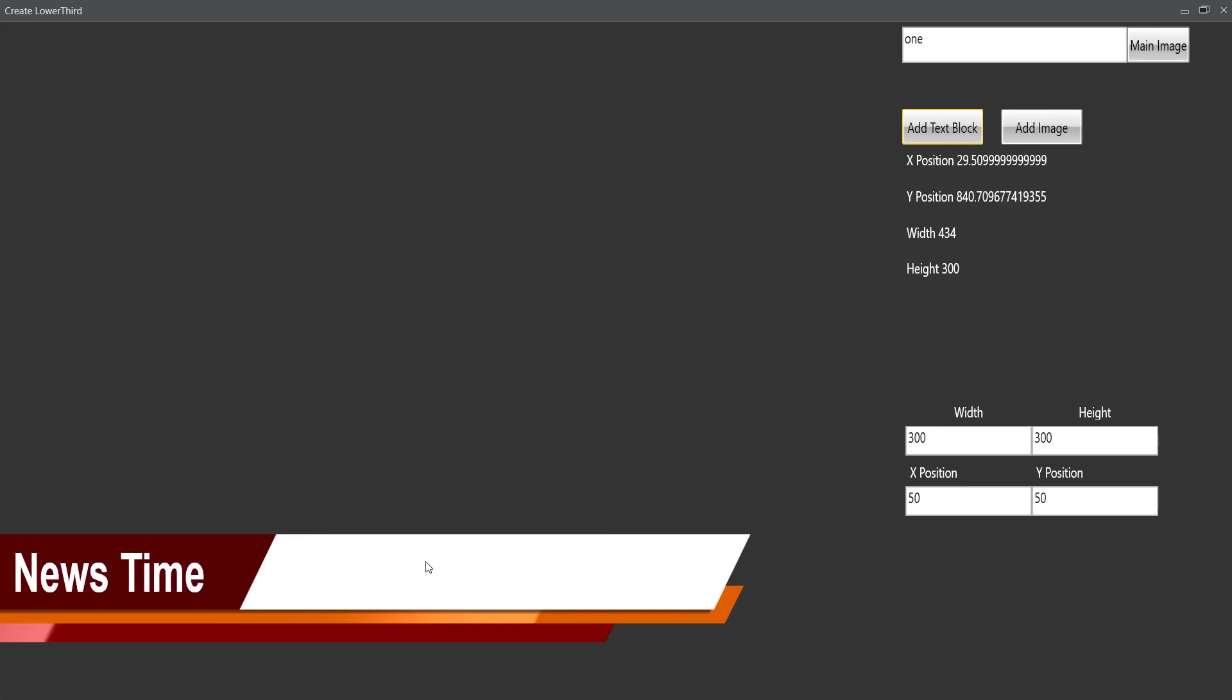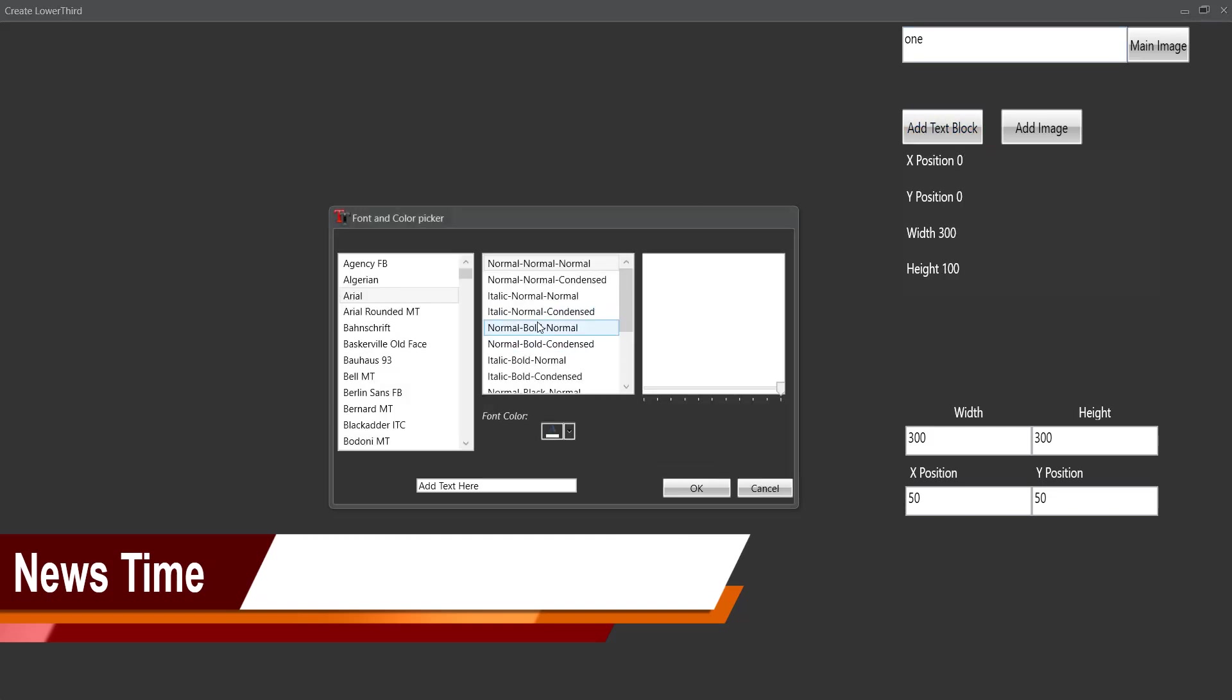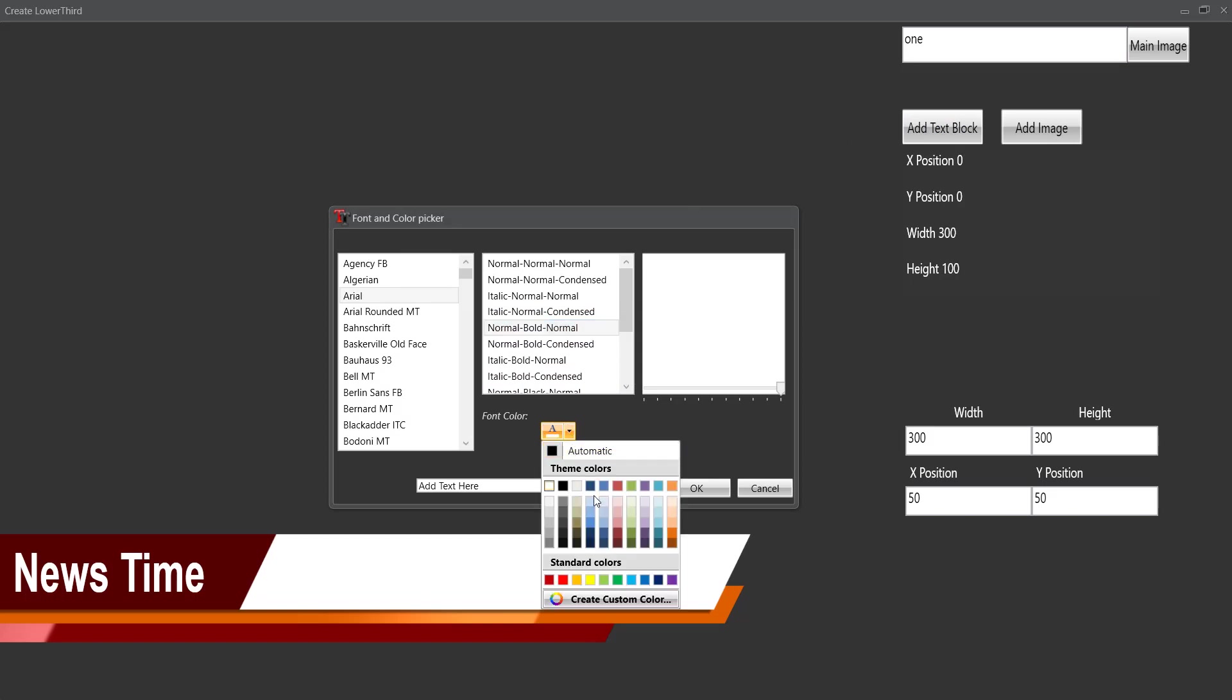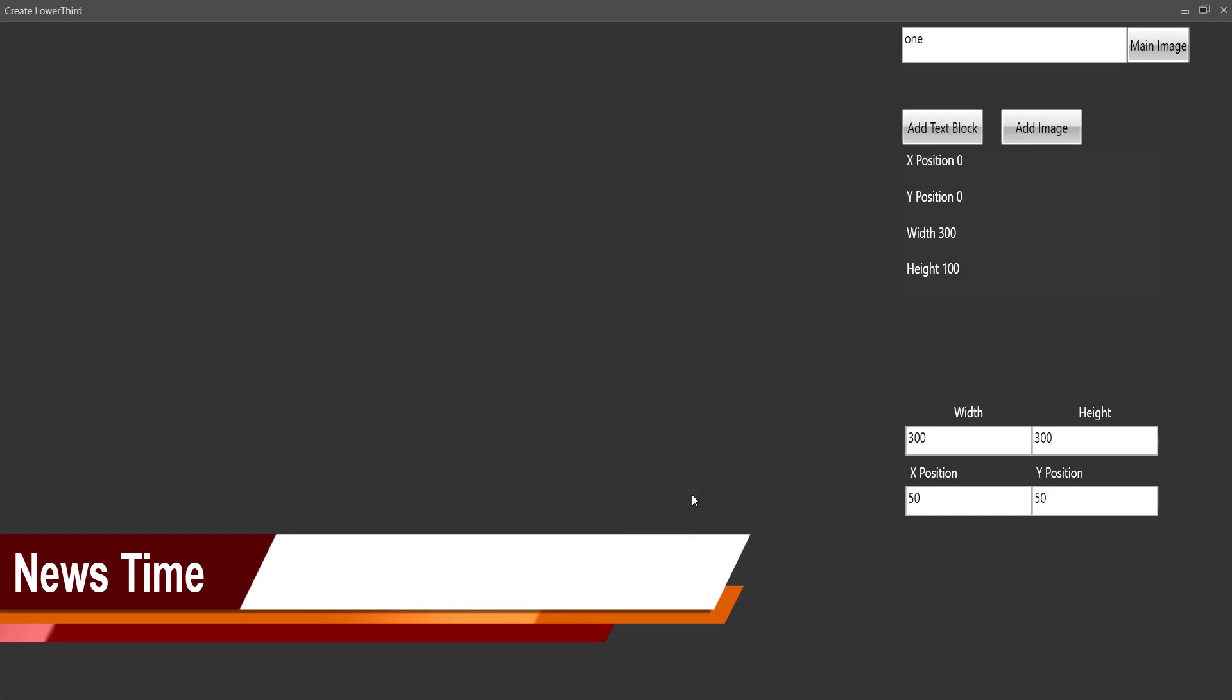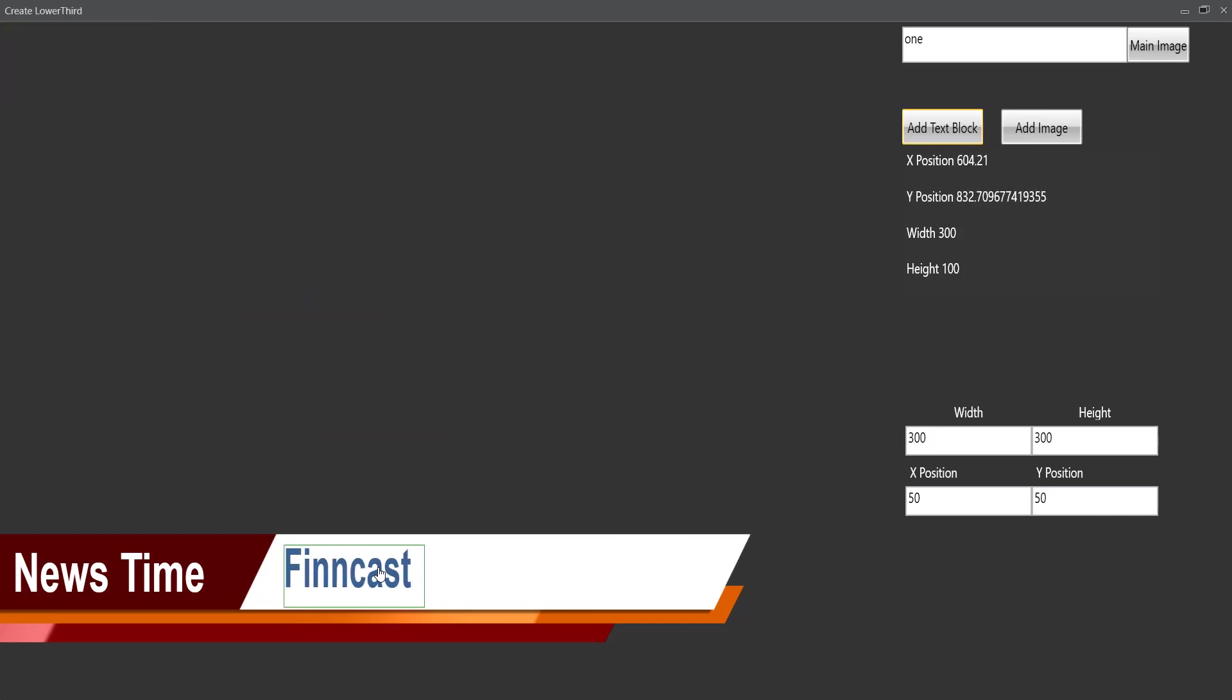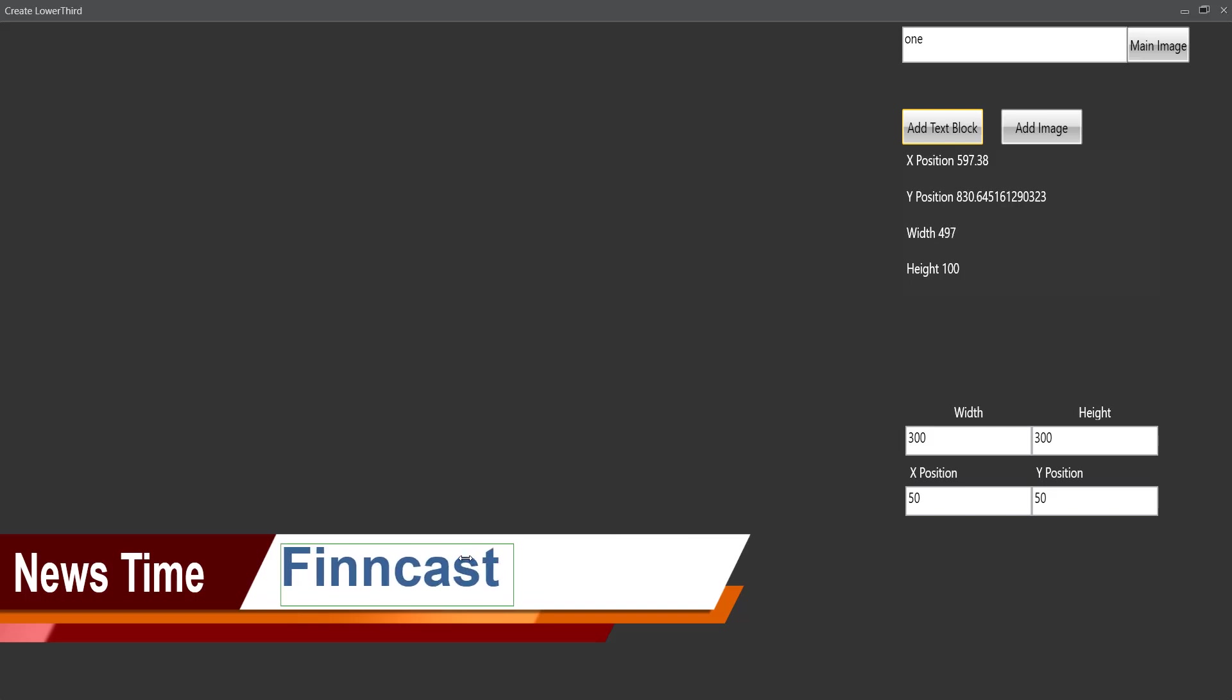I might add in another text block here and maybe choose this bluish color here. And I'll just write FinCast. And again I can drag this down, resize it to my own preference, something like that.